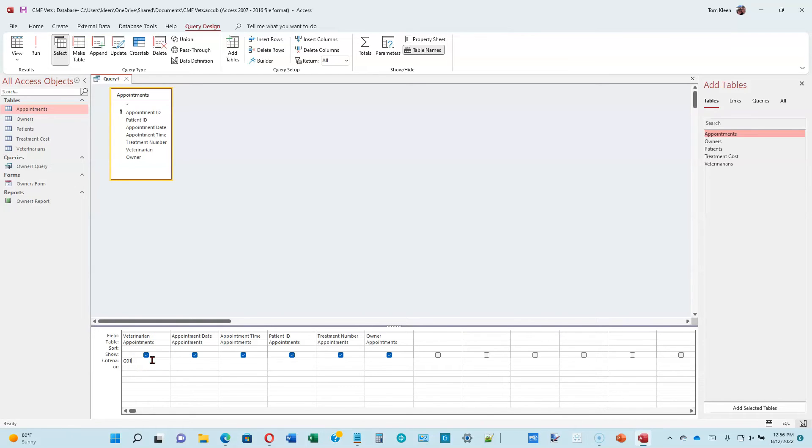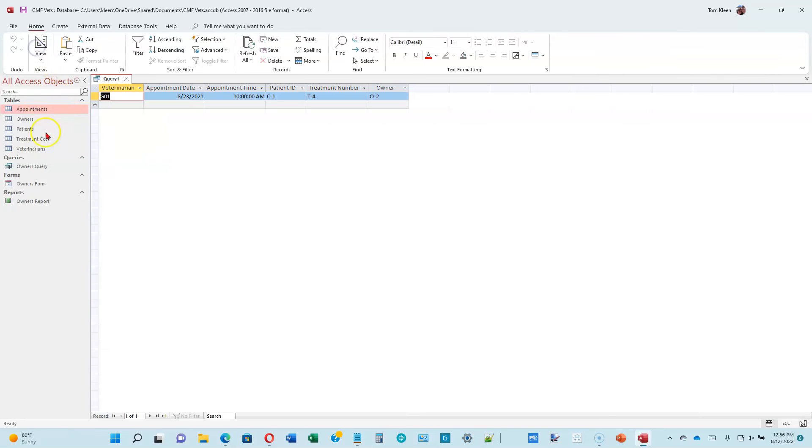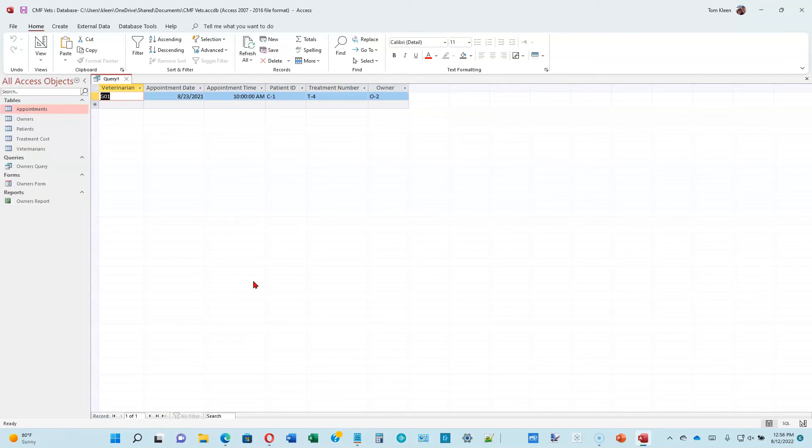All of the appointments for that veterinarian should be retrieved. Let's go ahead and click on the run button up here. Apparently we have one appointment scheduled for that veterinarian. If there had been more than one, it would have retrieved all of them.